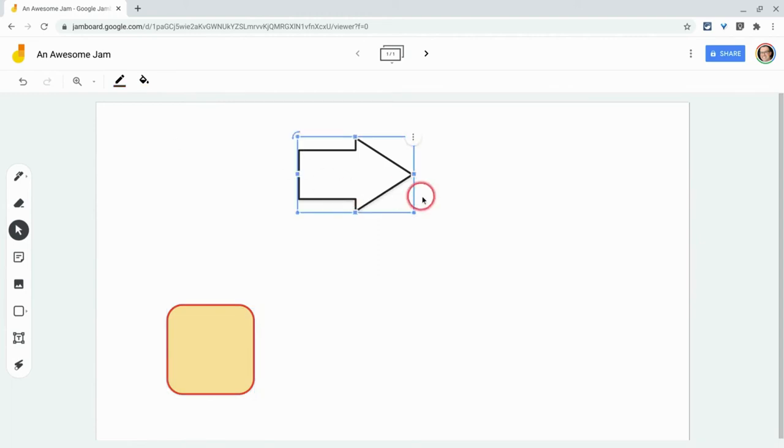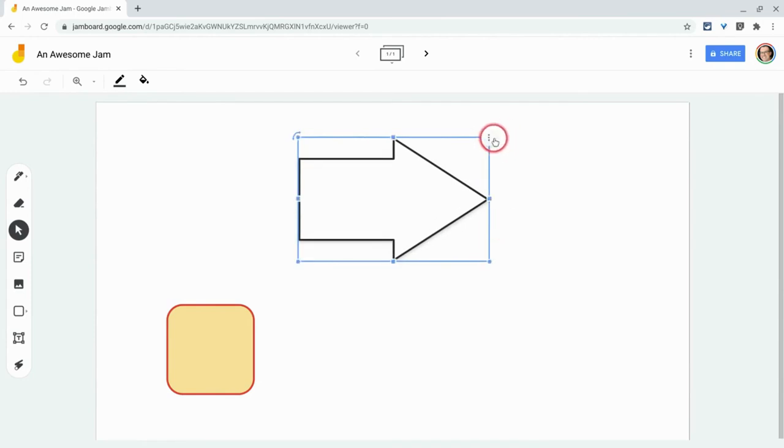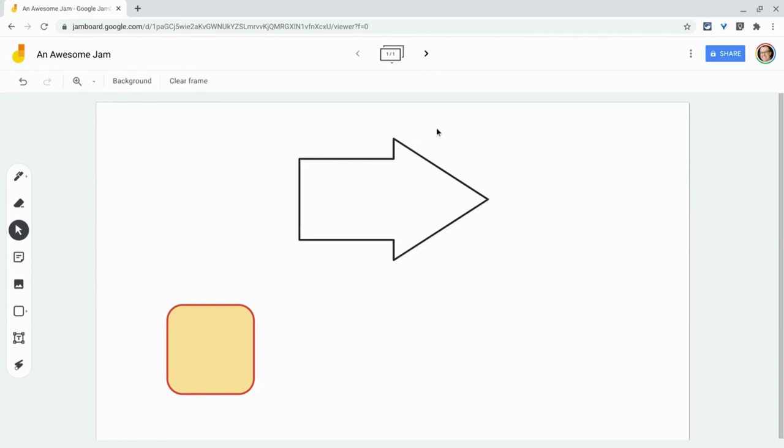Really nice. And of course you can always resize and duplicate and all that other stuff. So good. New shapes tool in Jamboard on the web.